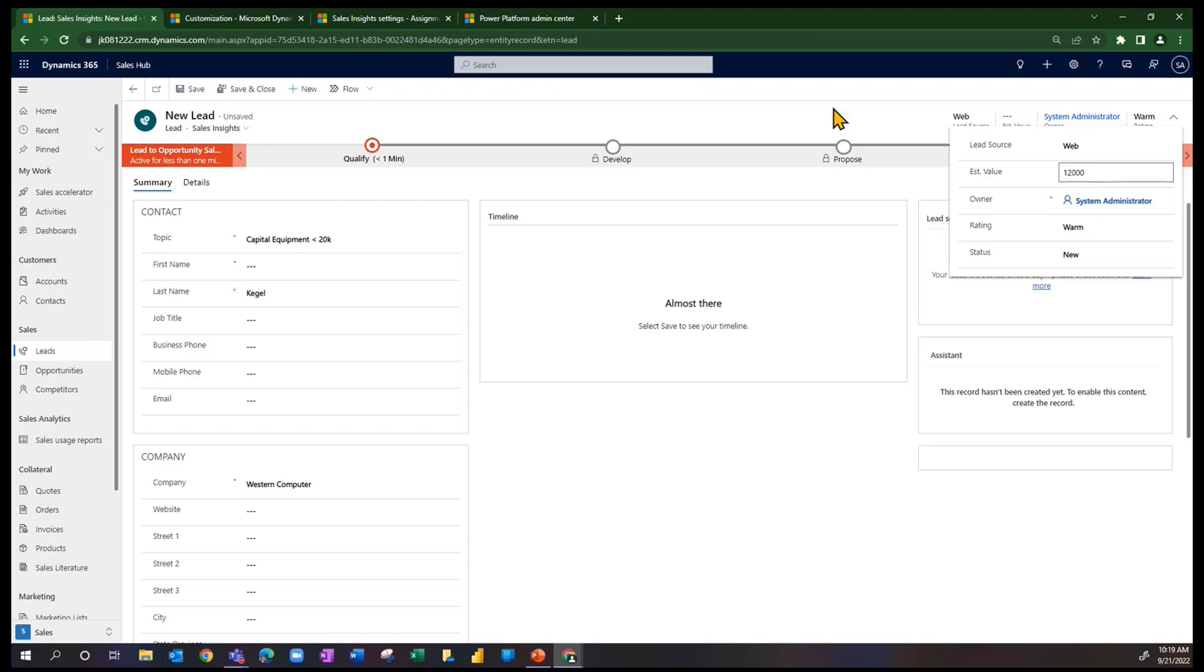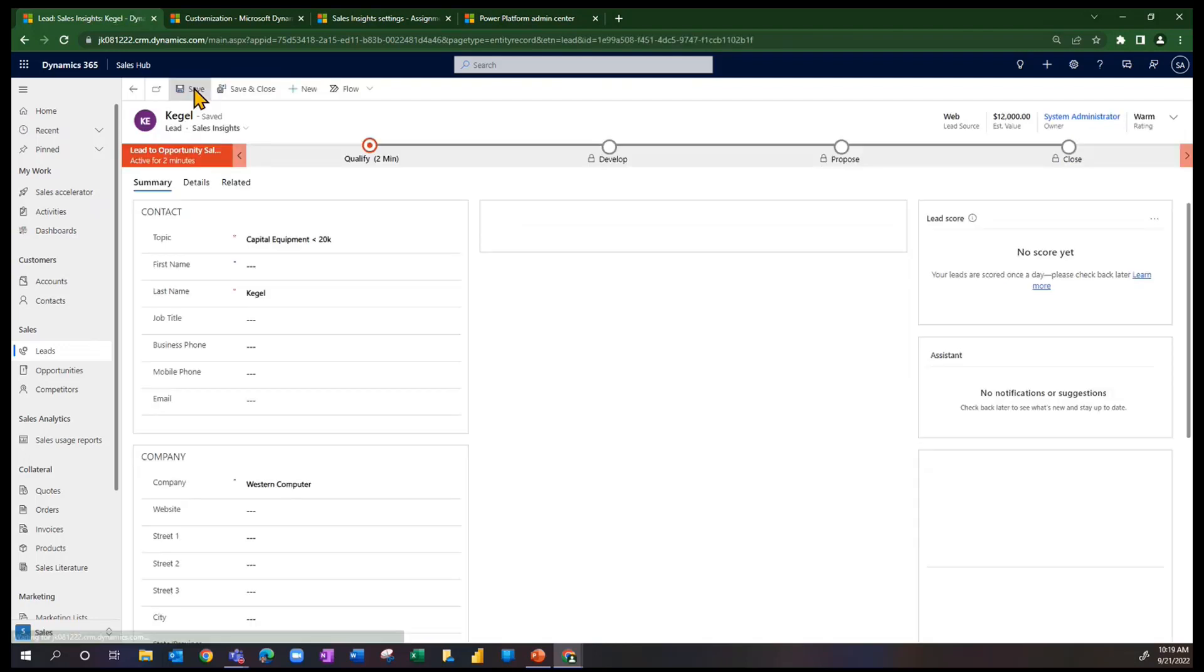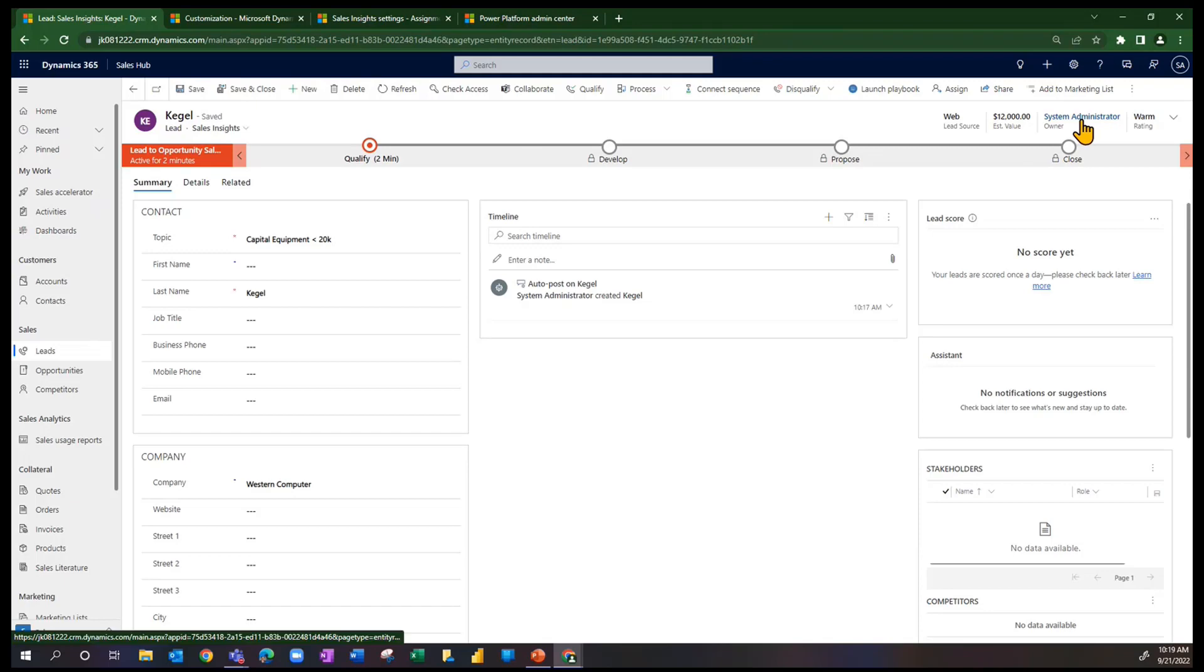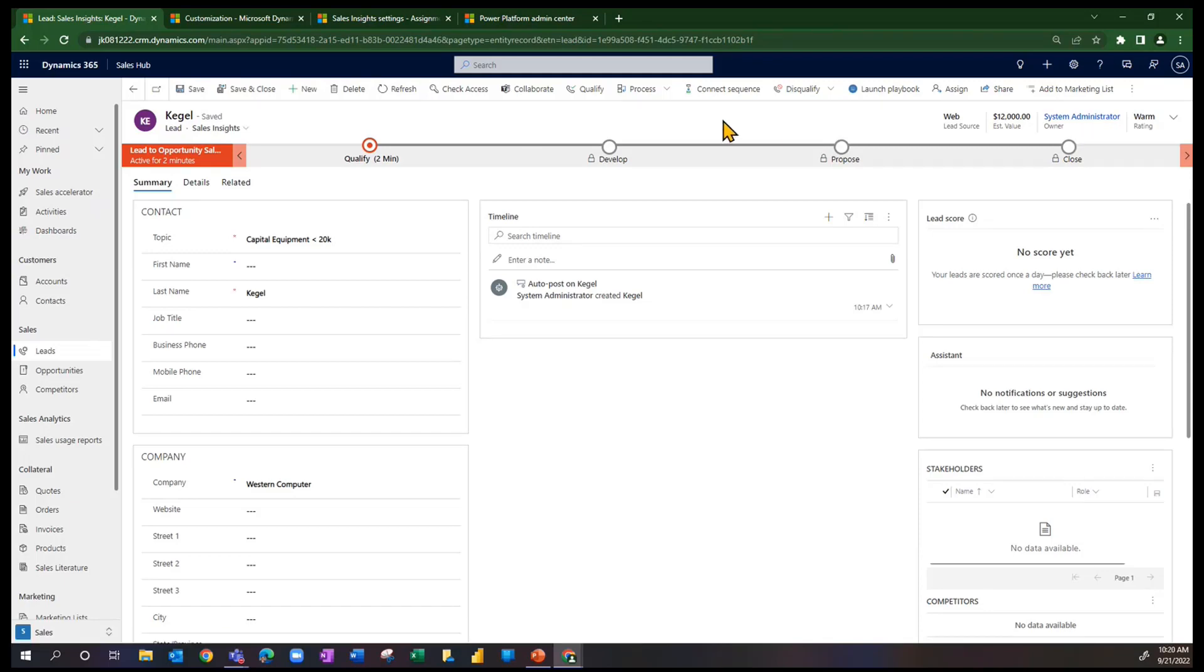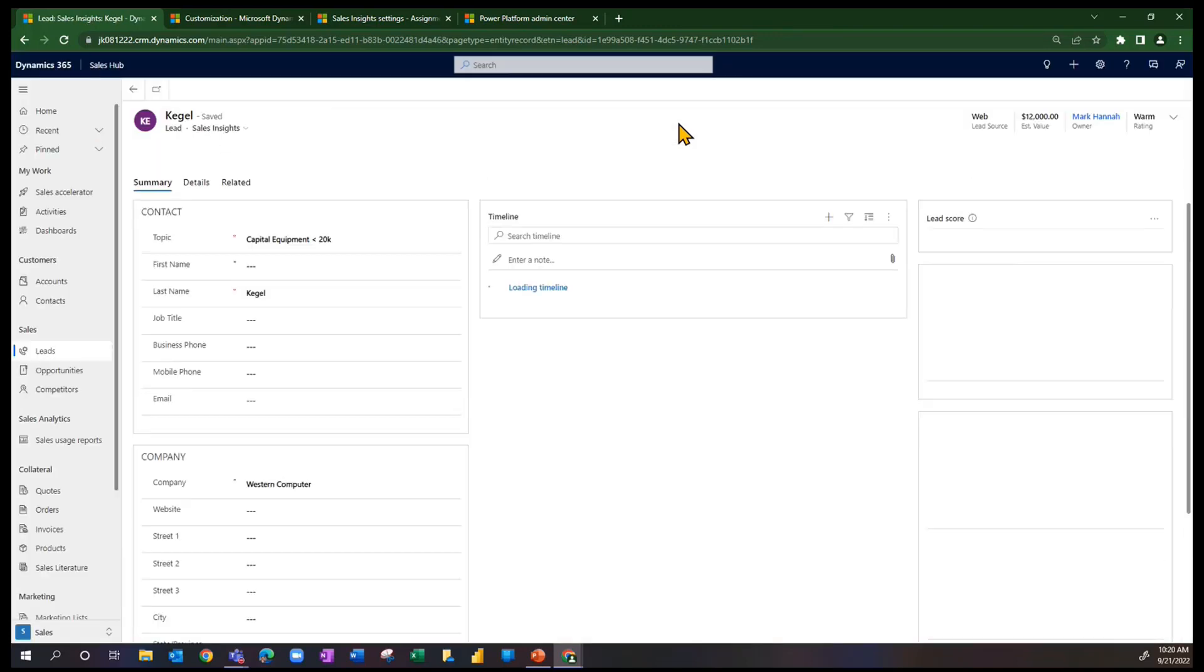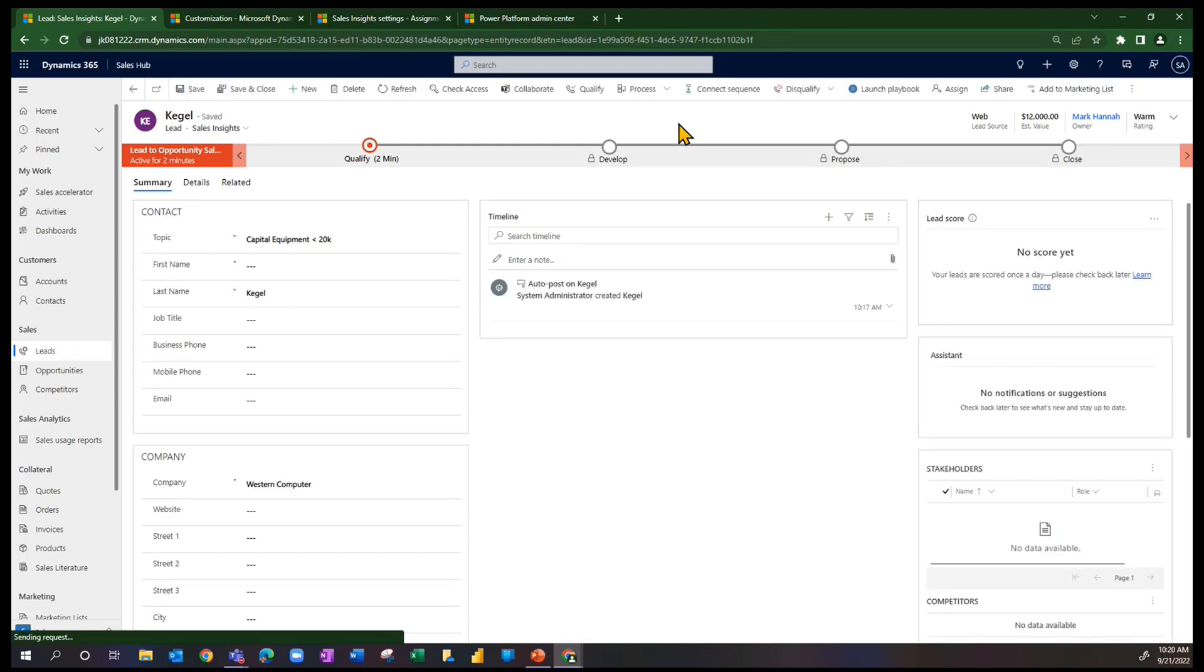12,000 in here and save this record. Now, I have a new lead, and it's still me, the system administrator, still me, the owner of this particular record. But if we wait for a moment or two, we see that the owner has changed, as I refresh the record, to Mark Hanna. So remember,